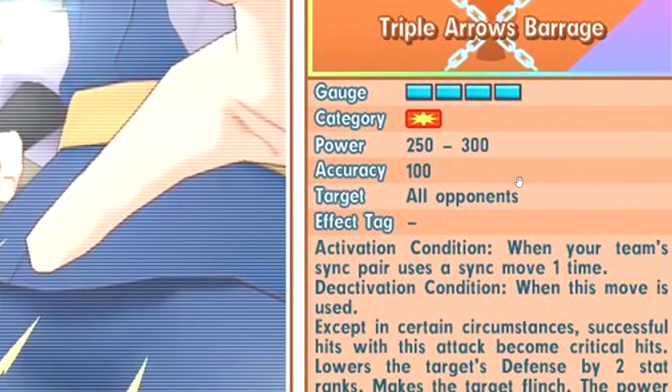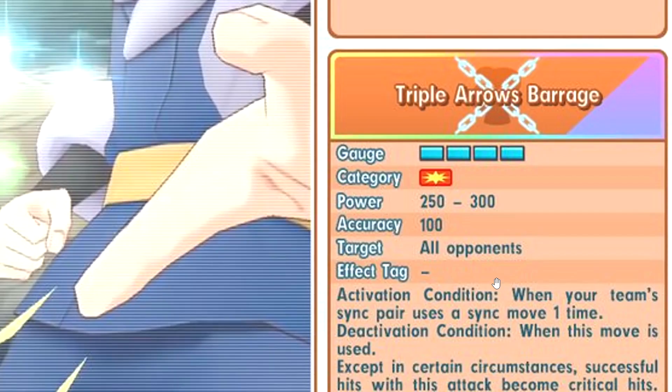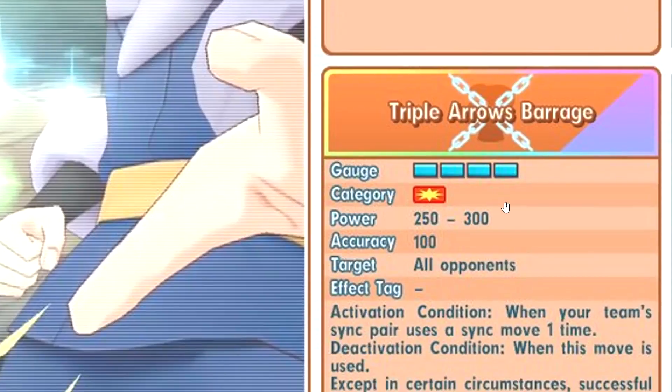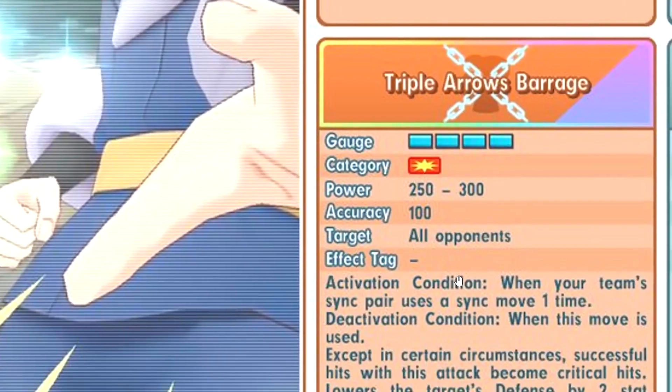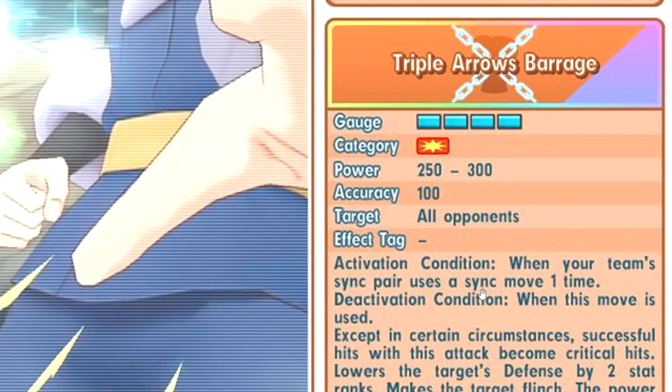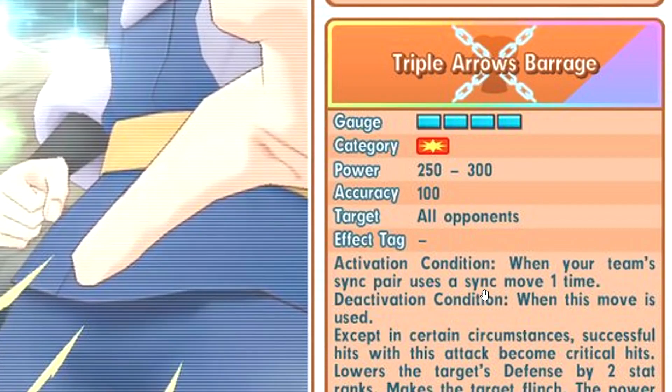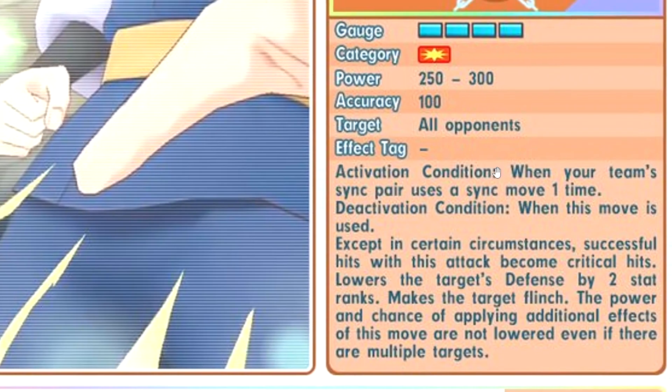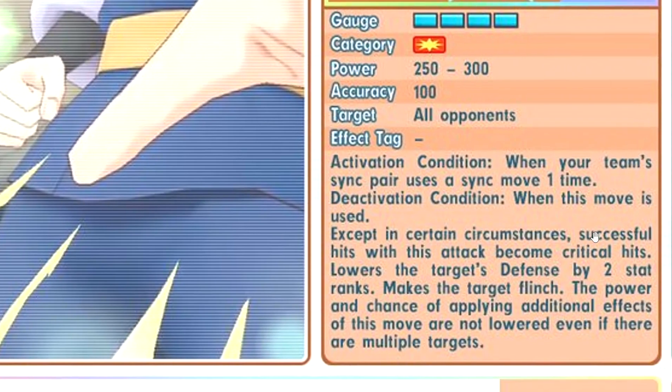Triple Arrows Barrage, 250 base power, not bad. It's all opponents as well. The activation condition is when your team sync pair uses a sync move one time. So you can only use this once every sync turn, right? Because you have to sync to use this move, but once you use it, you cannot use it anymore unless you sync again. Makes sense.